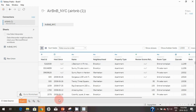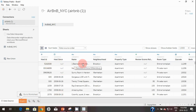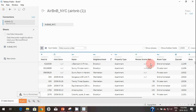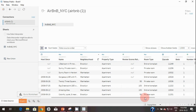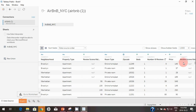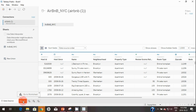Basically it has host ID, host since, the name of the listing, neighborhood, property type, room type, zip code, number of beds, number of reviews, price, etc. Let's go to the worksheet, so I'm going to click on Sheet 1.